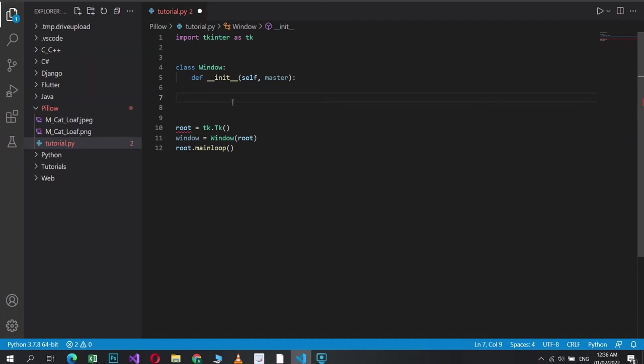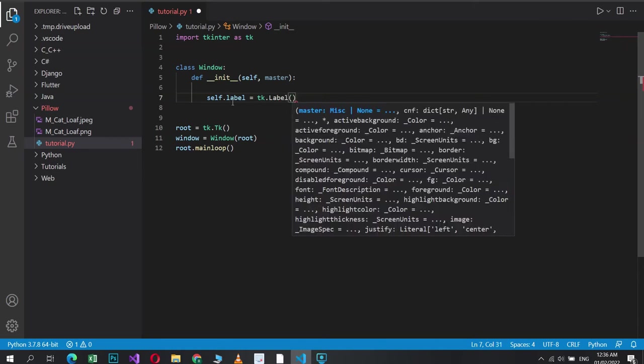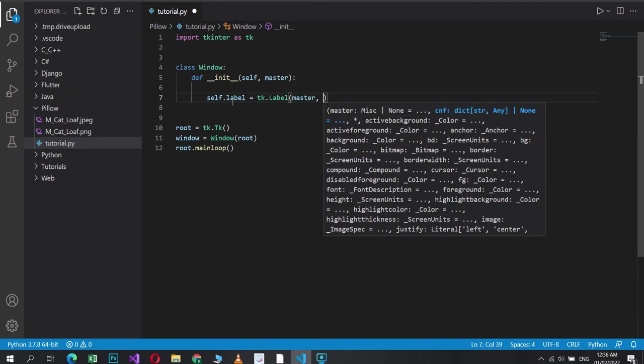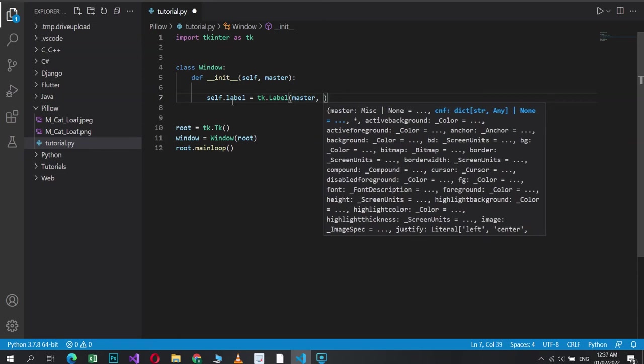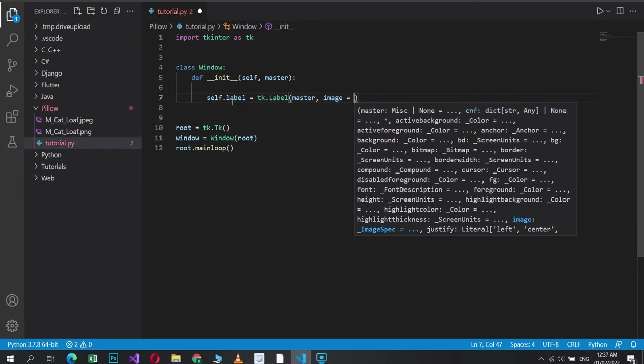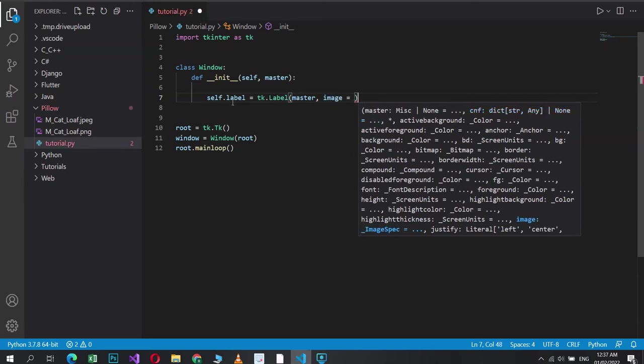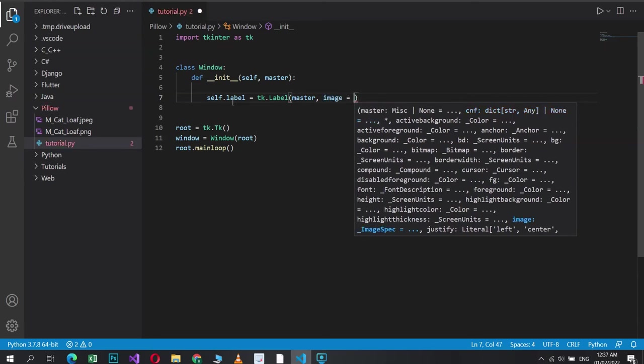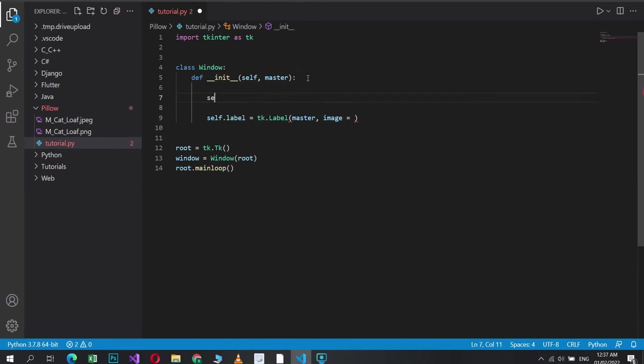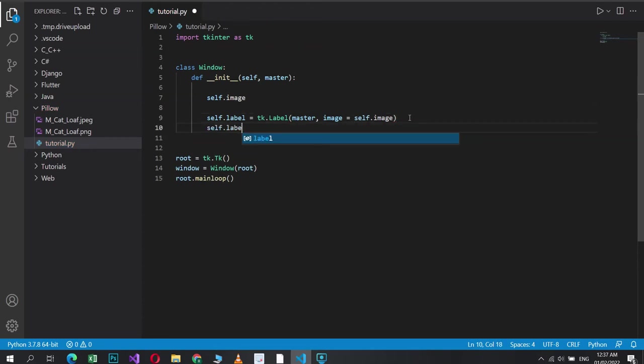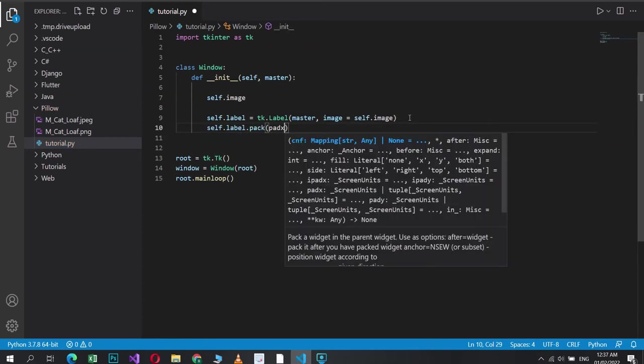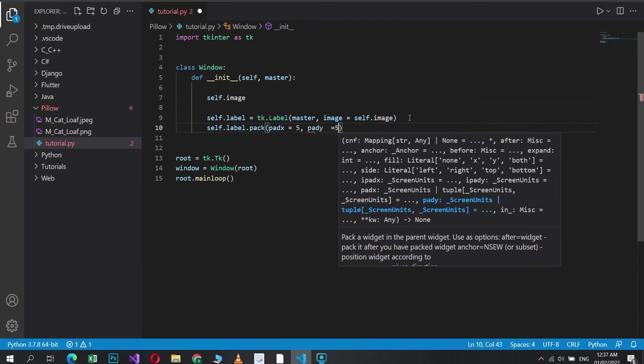So I'm going to first create a label. Using this label, we're going to actually display the image because loading the image is something done using Pillow or Tkinter's PhotoImage class, but the image needs to be displayed on something, on a widget, and that's going to be the label. So image equals, we'll make an empty image object here, self.image, and we'll just assign that over here. And self.label.pack, we're packing this in.